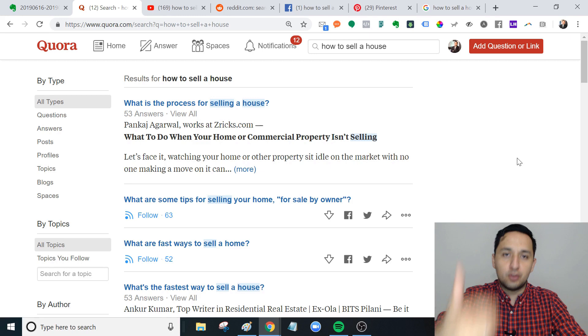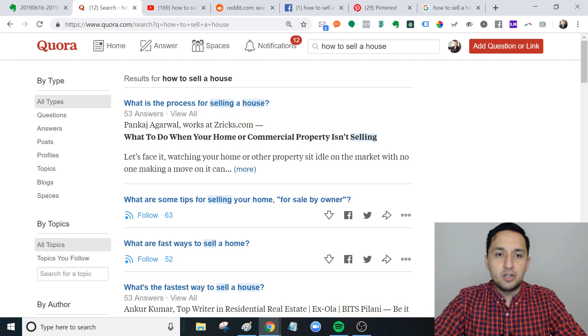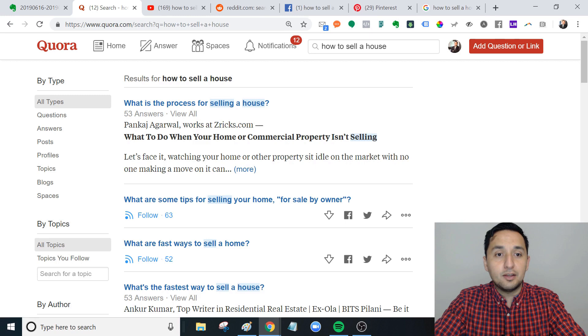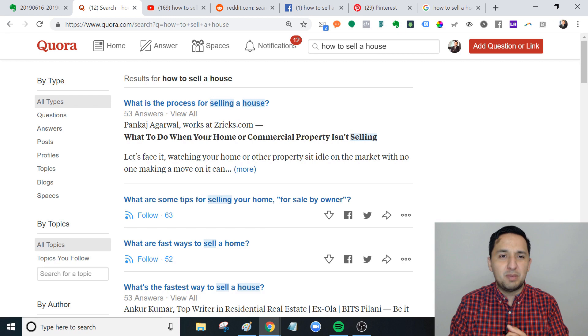What you'll see here when you type in 'how to sell a house' - for example, 'what is the process for selling a house?' - there's 53 answers. When you solve somebody's problem, when you provide somebody the value, they feel indebted to you. There's that reciprocity that comes into play.